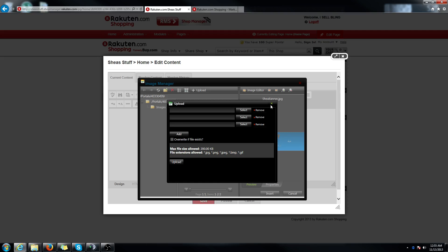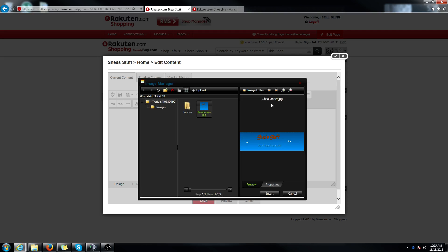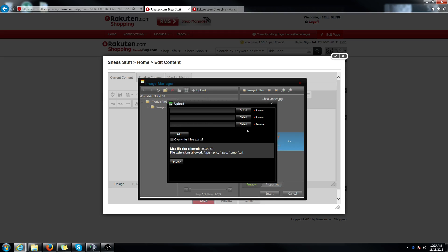It'll only allow jpeg, jpg, png, jpeg, bmp and gifs. So if your file extension is not one of those, it will not work. And I believe the size was 200 kilobytes.